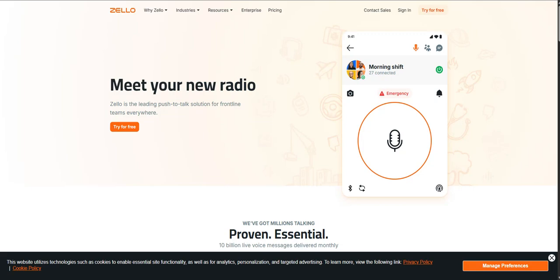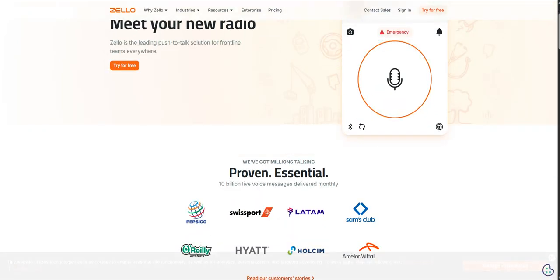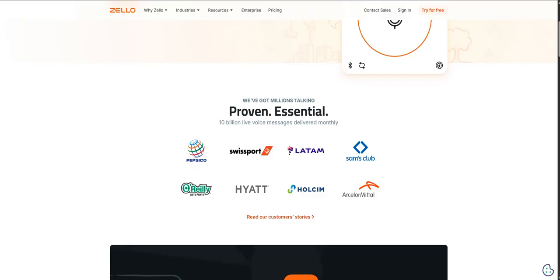Welcome to the Deep Dive. Our mission here is pretty clear. We take a whole stack of info, articles, research notes, and we really dig in to pull out the most important insights. Basically, give you that essential shortcut to being properly informed.